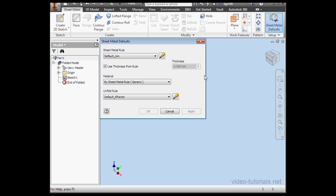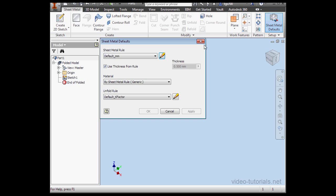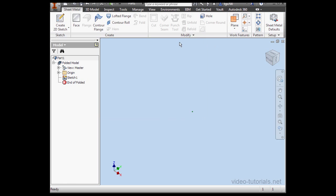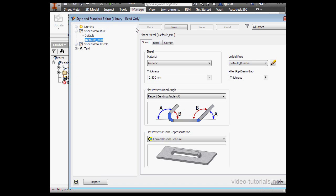Let's open up the Sheet Metal Defaults window. Here we can access the Style and Standards Editor. Let's close this. We can also access this dialog window right from the Manage tab. Here's the Style Editor. Let's click on that.